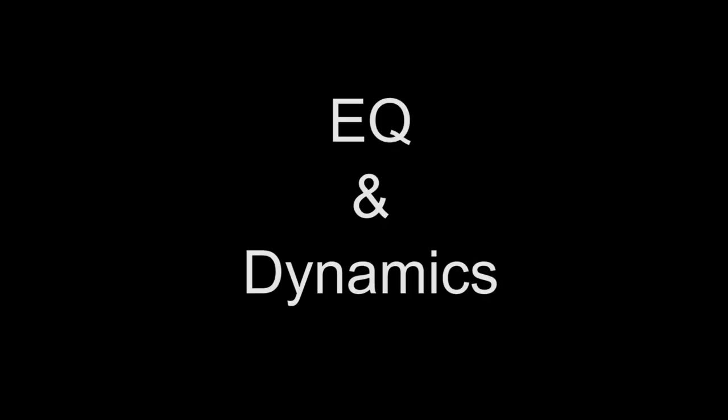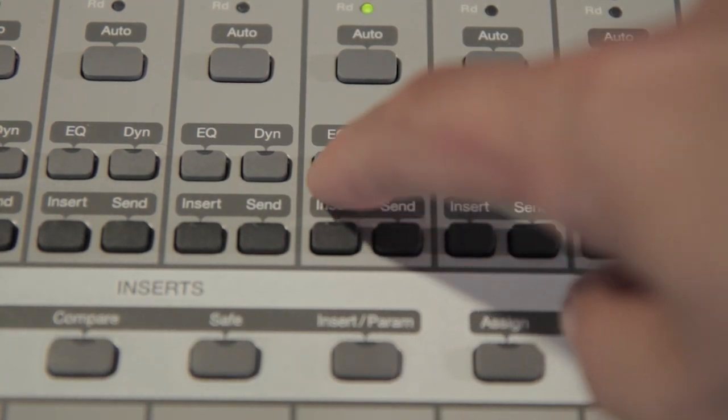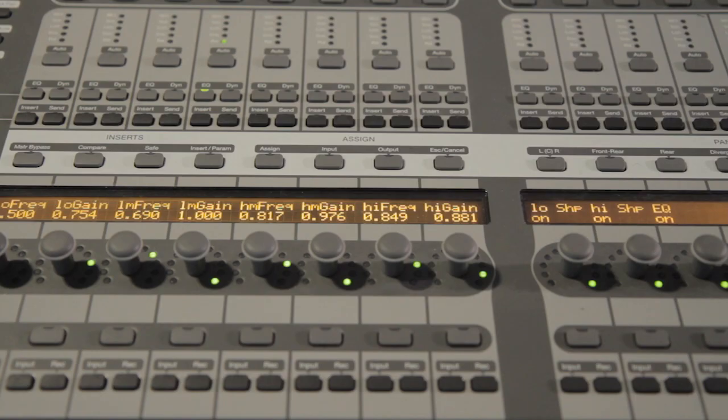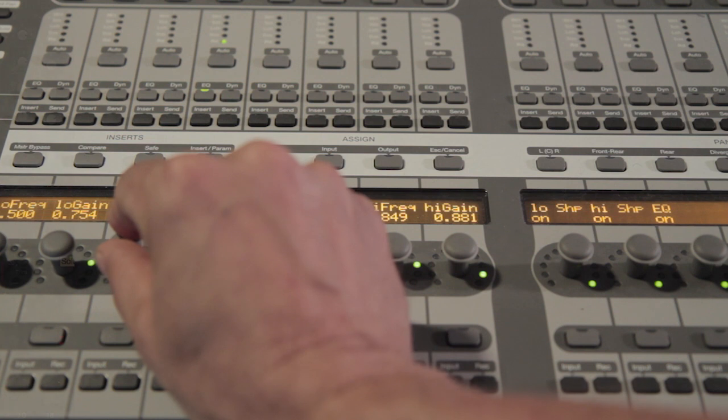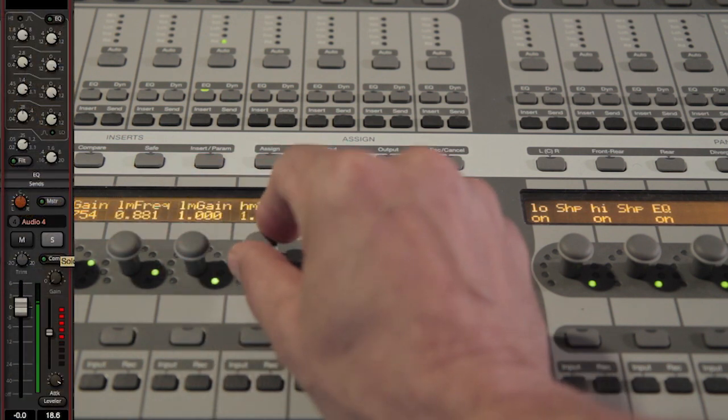V-Control Pro gives you powerful control of Mixbus's highly regarded track EQ and dynamics. To edit, tap the EQ button or the Dyn button for the track.